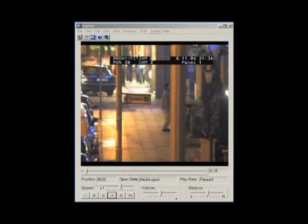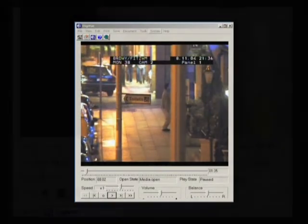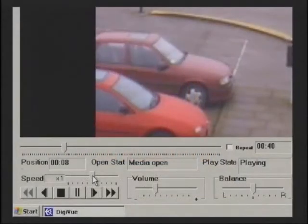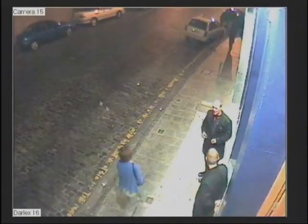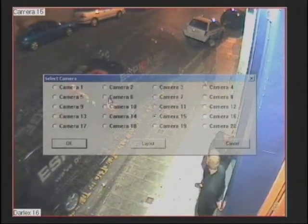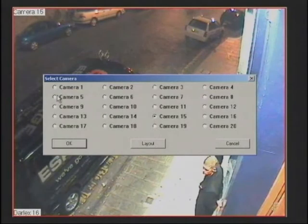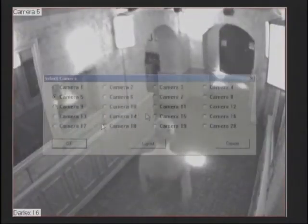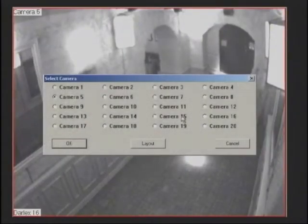DigiView utilizes Clearview's video player, developed specifically for surveillance CCTV video replay. Standard video files can be played instantly with full control over replay speed.